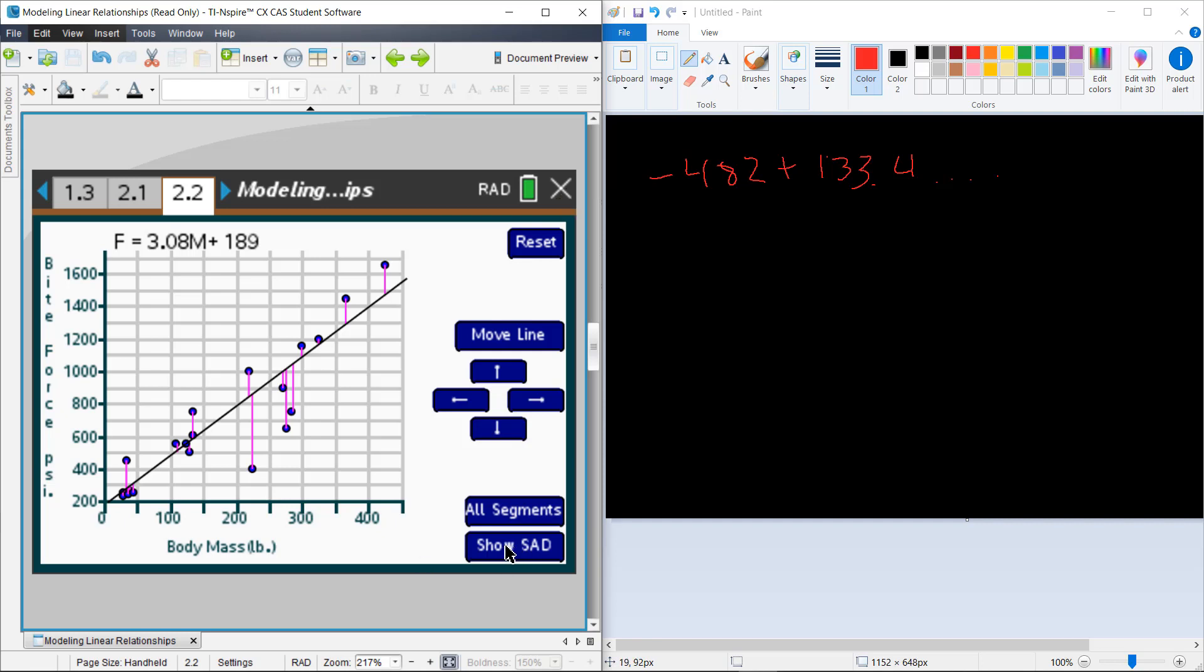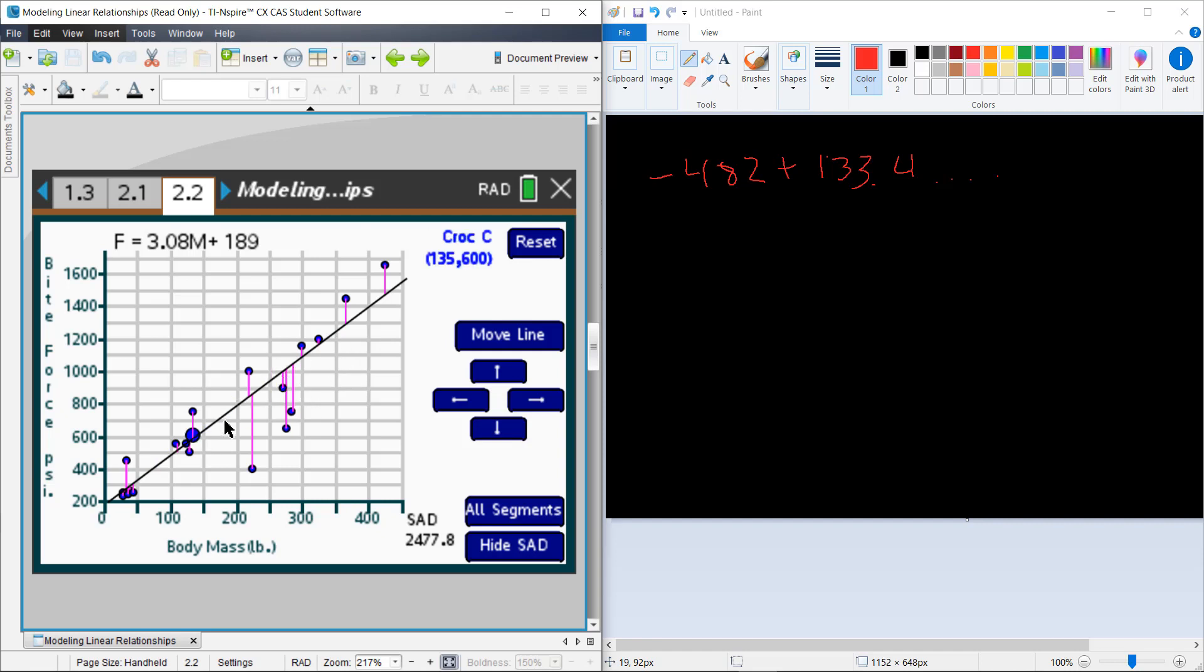We can show the sum of those absolute deviations all the way across here. So we can look at the sum of absolute deviations for this particular line, and then we can mess around with the line itself and see if we can't get that to be a smaller value. Because what we're trying to do is get the smallest amount of total deviation from this line. So let's try playing with that for just a minute.